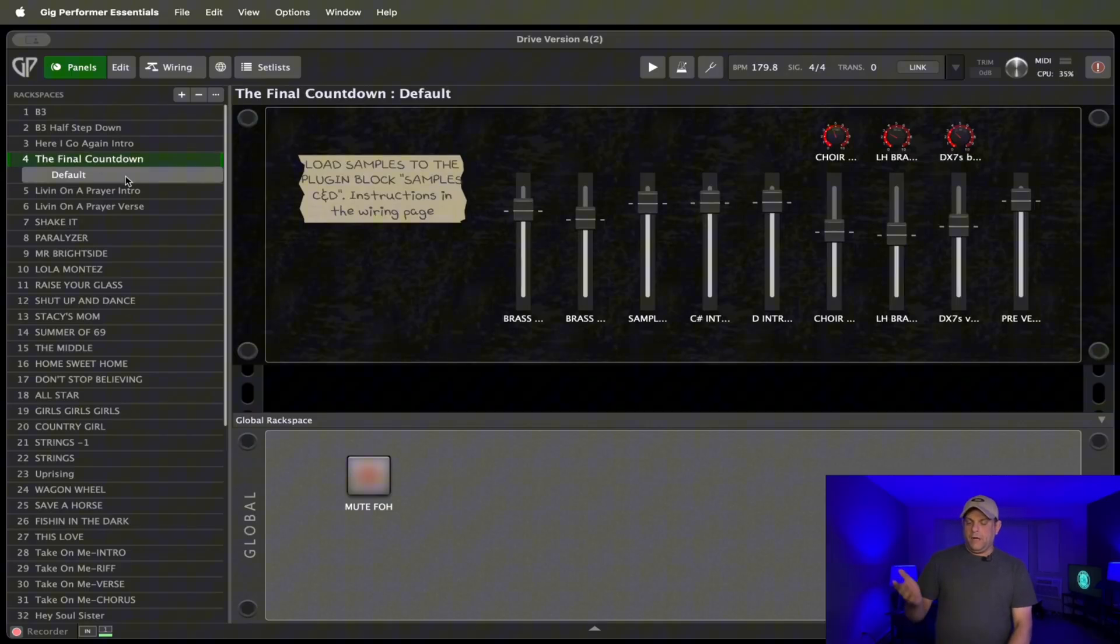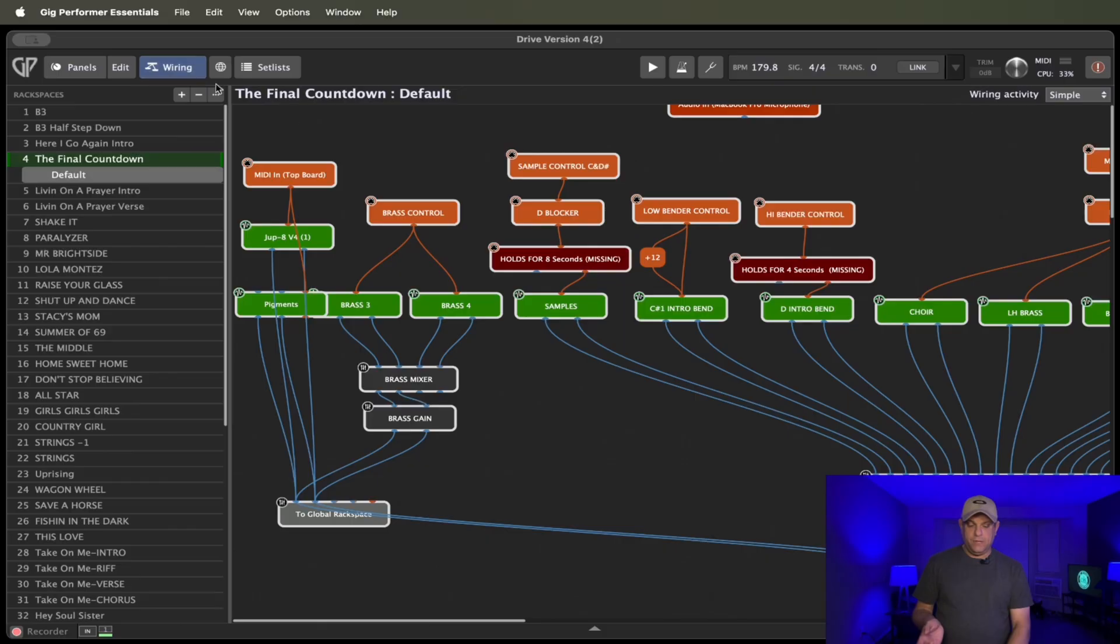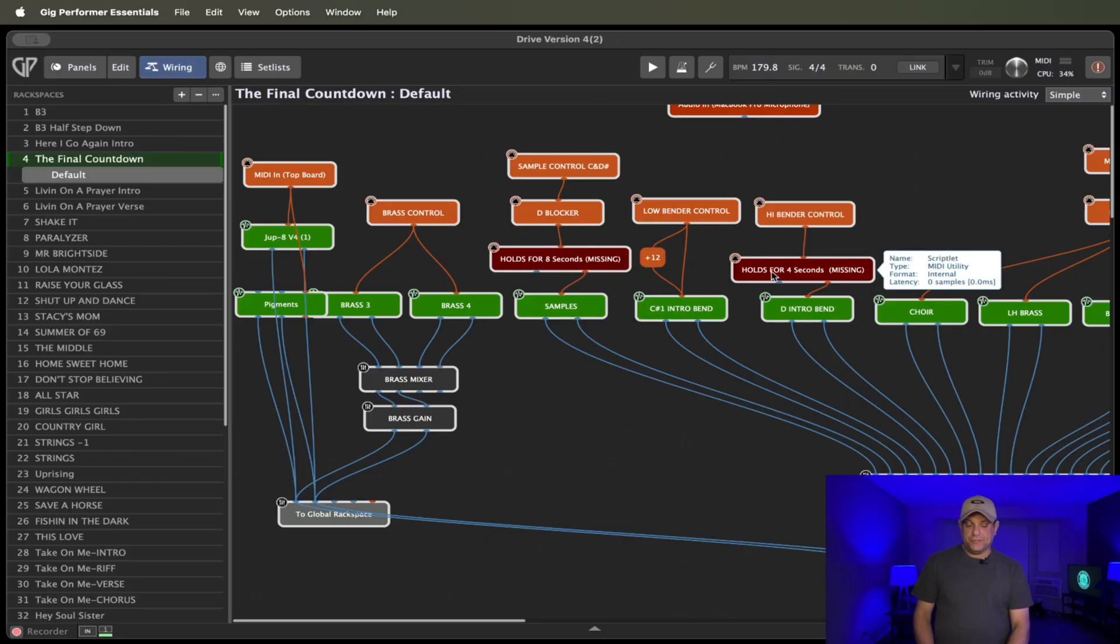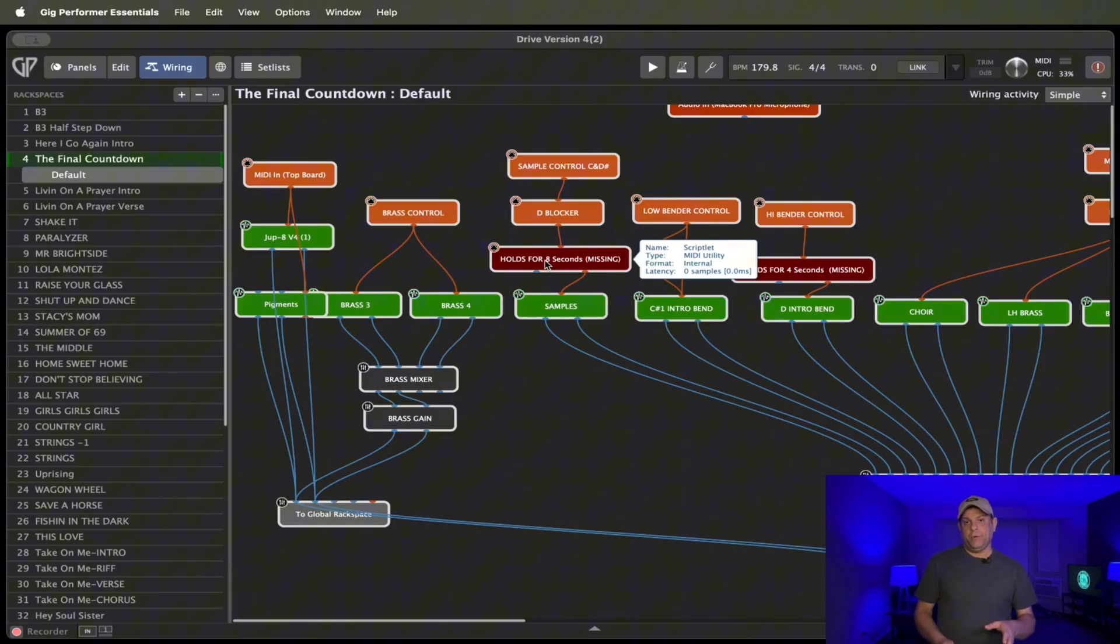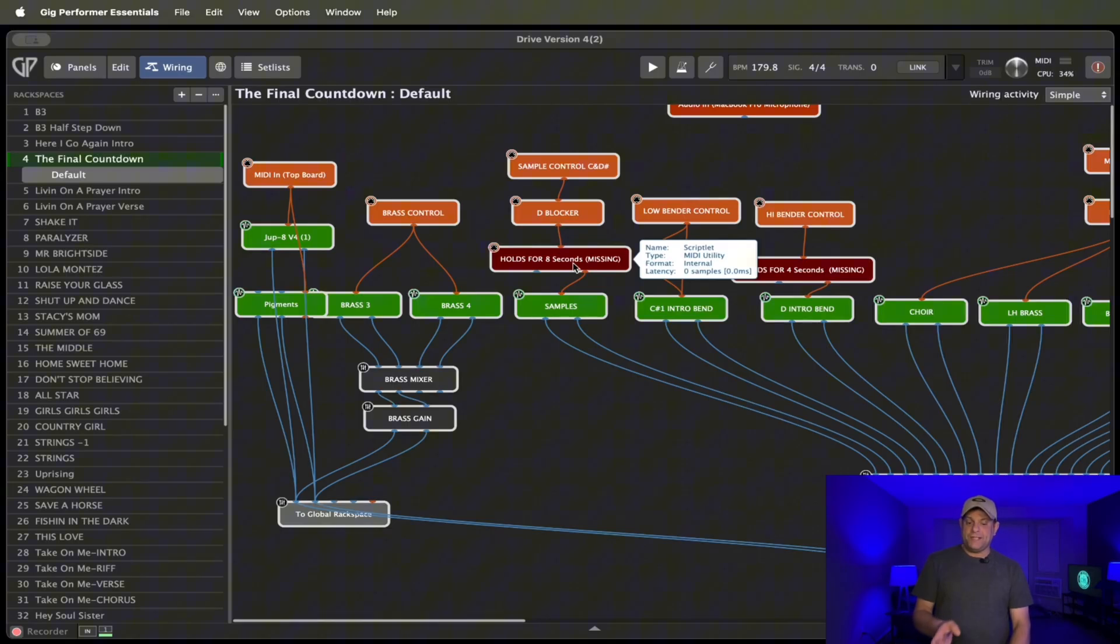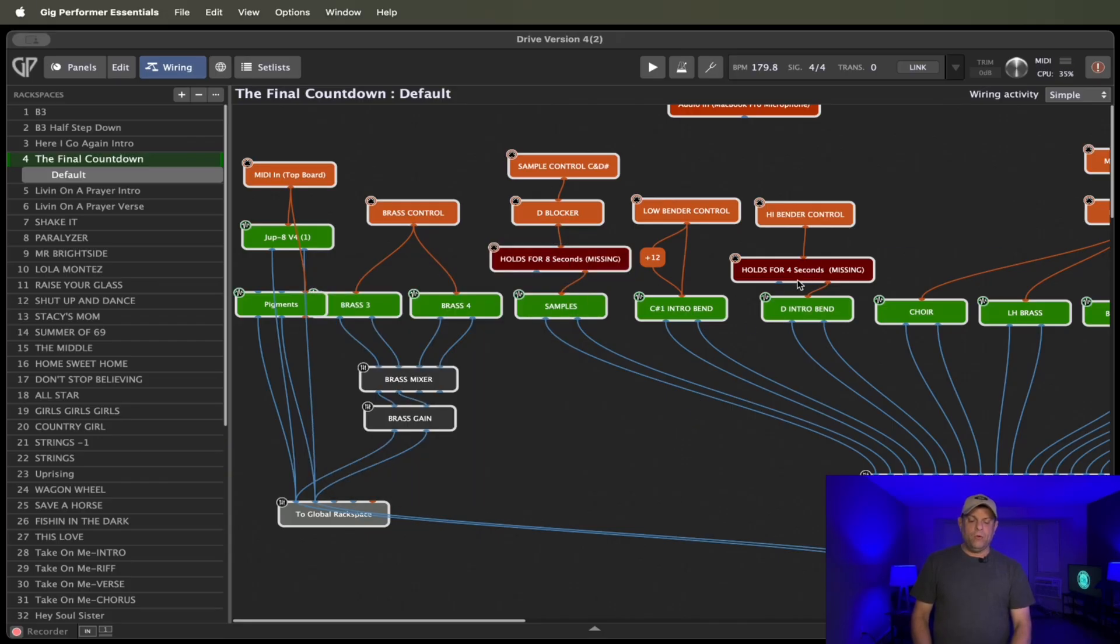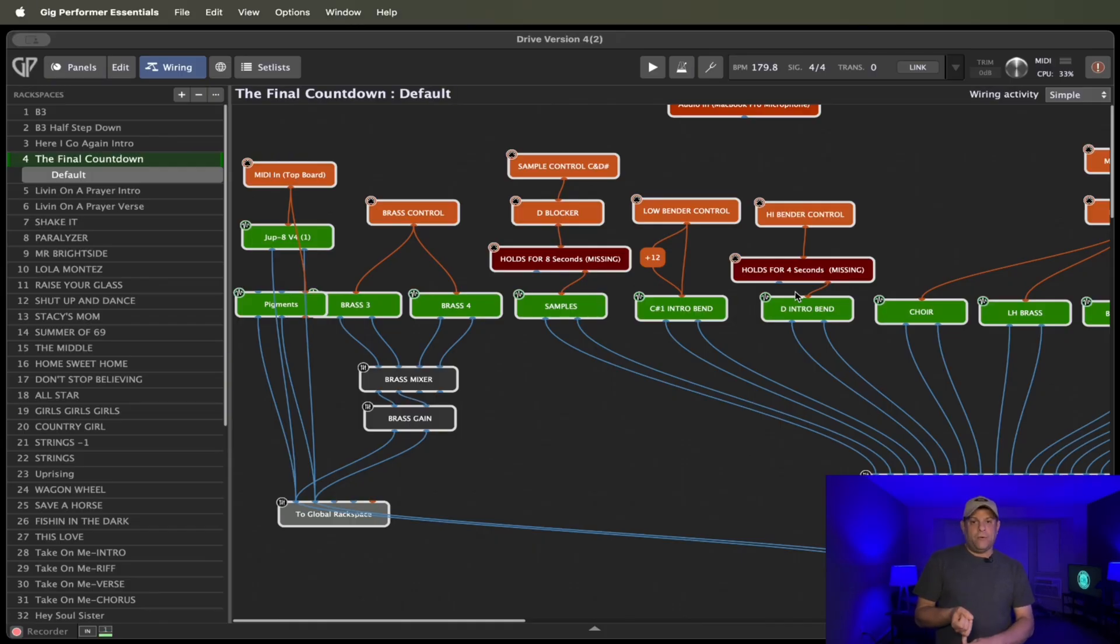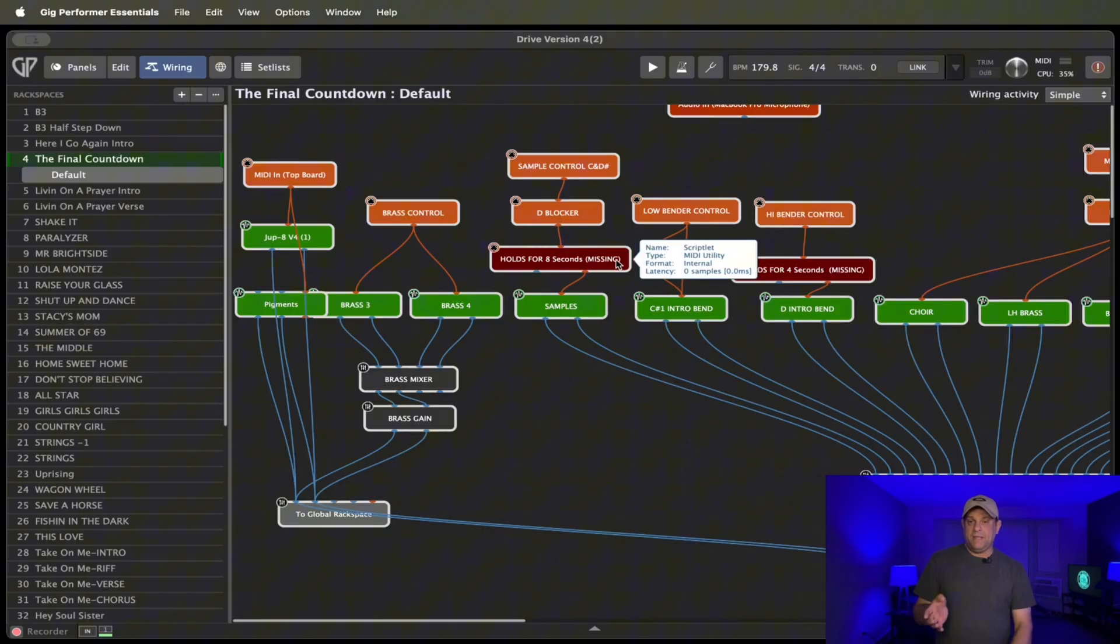So this is one of the rack spaces that you can get from the Narf collection. And you see it's trying to use a scriptlet. He's using a scriptlet in this rack space. That is not available in the Essentials version. The full version of Gig Performer will have it. But if you're trying to use a rack space or you purchase a rack space that has these advanced features, what you'll have to do is you actually have to come in here and remove the ones that are advanced features.